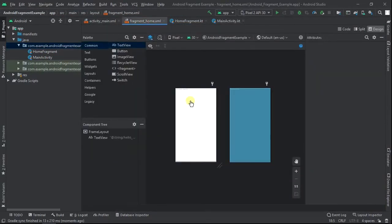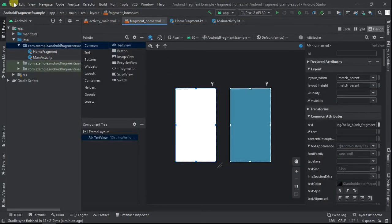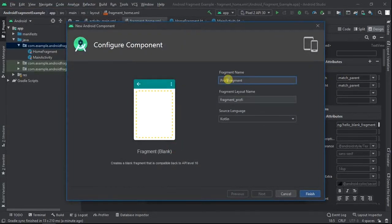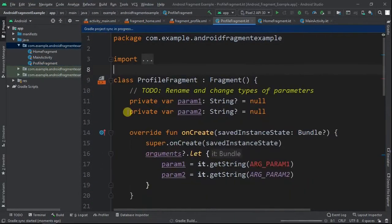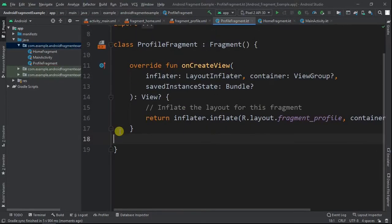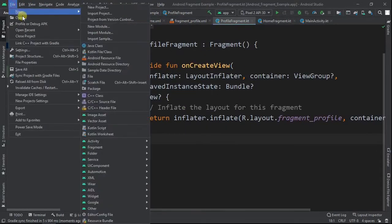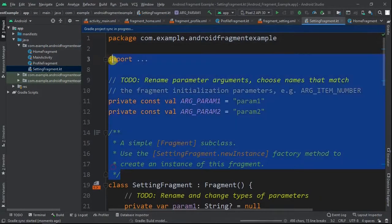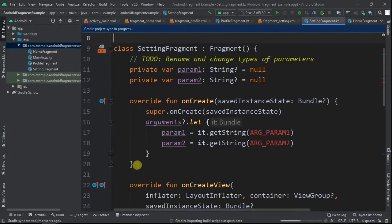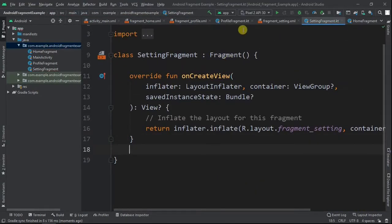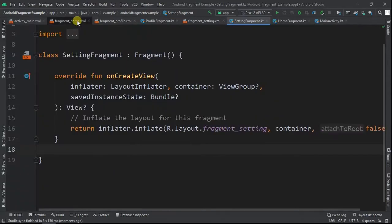Just as we did for the home fragment, we'll create the profile and setting fragments. We now have all three fragments, so let's create their layouts.